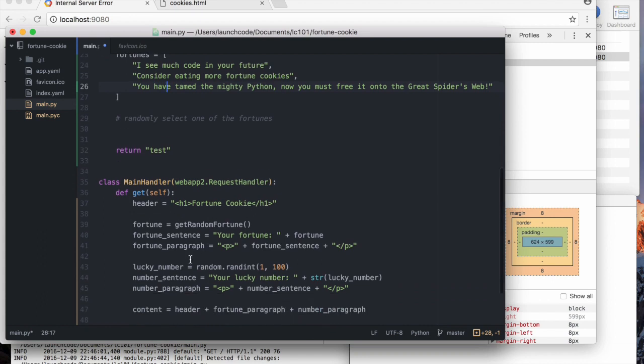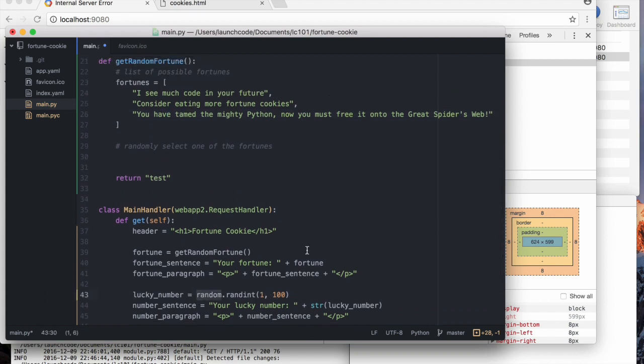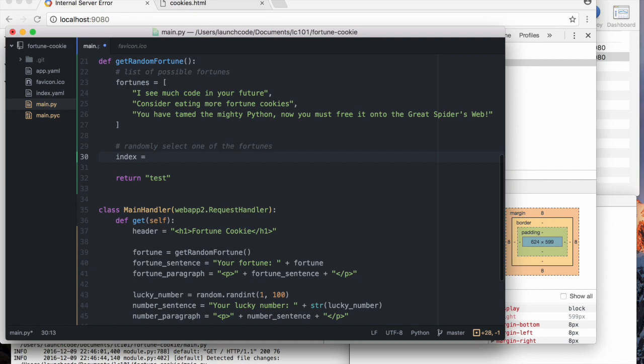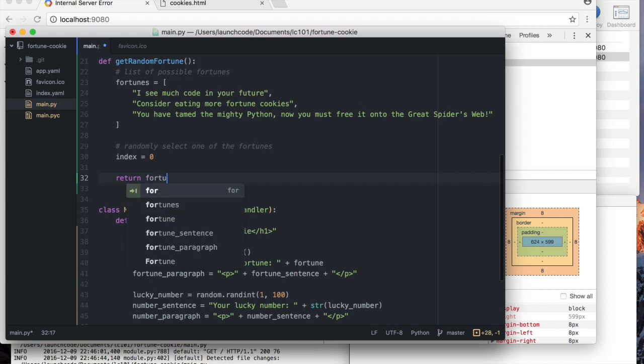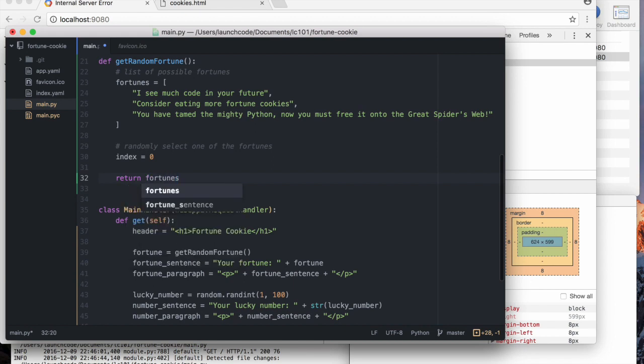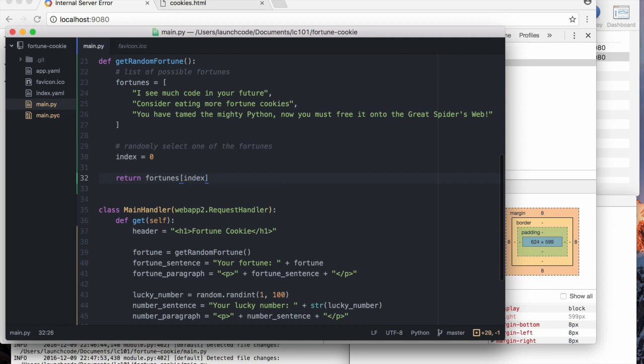So index equals something. Actually, I'll come back to that and work backwards. Then we obviously, once we have the index, we're going to return fortunes at that index.